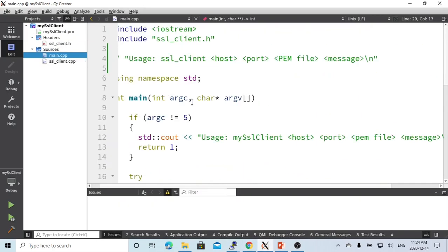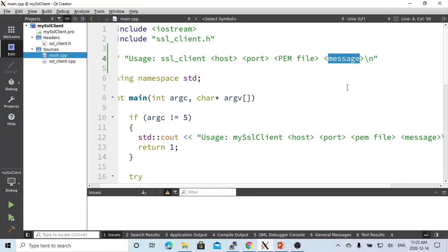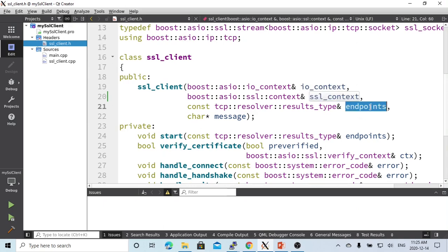Here on Linux, using the Qt Creator, we create a simple C++ application. We are going to design our client taking four parameters: the host, the port, the certificate file, and the message we are going to send to the server. We create a class called SSL client, whose constructor takes four parameters: the IO context, the SSL context, the endpoint, which is the resolver of the server and host, and the message we are going to send to the server.